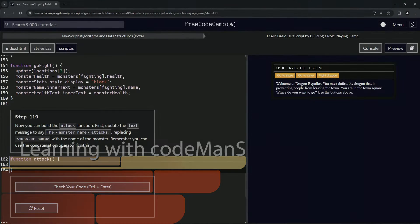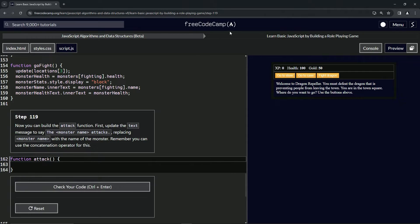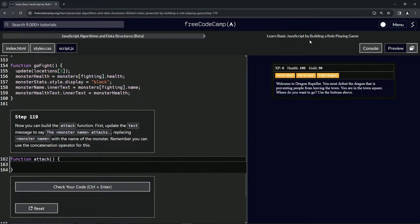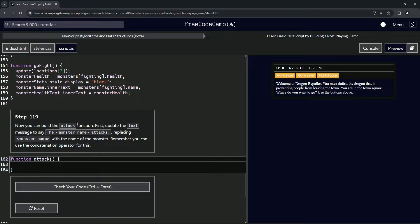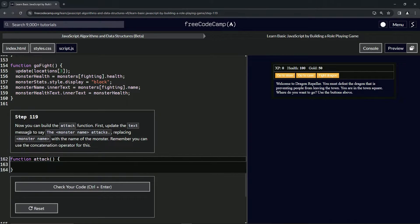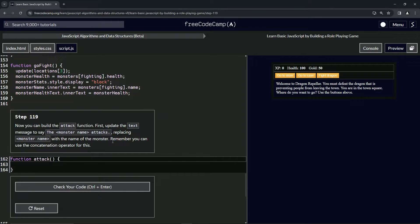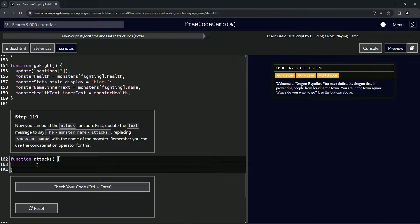All right, now we're doing FreeCodeCamp JavaScript Algorithms and Data Structures Beta: Learn Basic JavaScript by Building a Role-Playing Game, Step 119. We're going to build the attack function. First, we'll update the text message to say 'the monster name attacks,' replacing monster name with the actual name of the monster. Remember that we can use the concatenation operator for this.